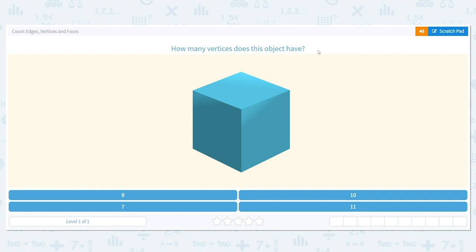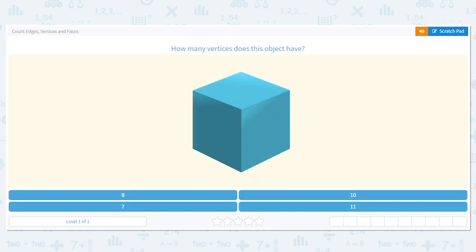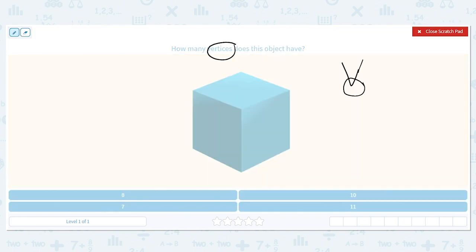Let's count edges, vertices, and faces. Our first question says: how many vertices does this object have? The word vertices starts with a V, and a vertex is where corners are — where edges meet to make a corner. Let's work top to bottom and circle them as we go.